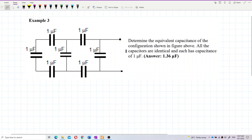Determine the equivalent capacitance of the configuration shown in the figure. All the capacitors are identical and each has a capacitance of one microfarad.